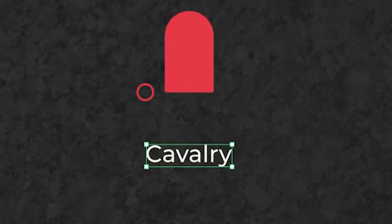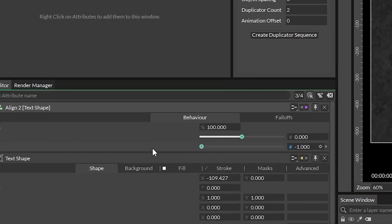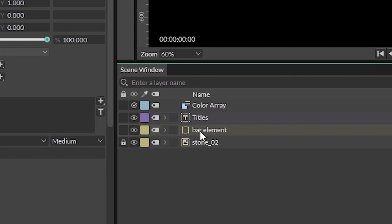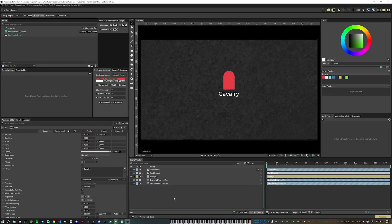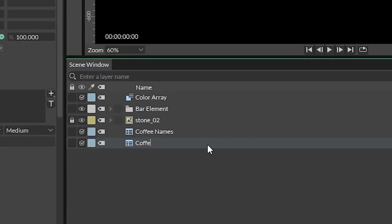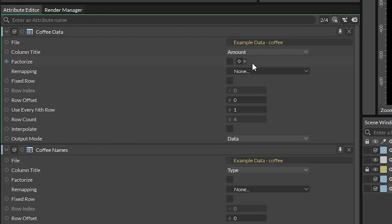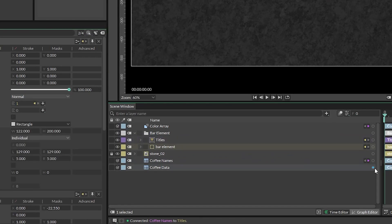When we use this set text box size, the pivot point changes to someplace crazy. So go ahead and put an align deformer on there with the Y value set to negative 1, and then we can adjust the Y position as needed. Now group those two layers together and pull in two copies of your Google Sheet data — one for the data and one for the names. Make sure to rename them so that you don't get confused later on, and make sure the correct columns are selected inside each spreadsheet utility. Connect the output of the name sheet into the text layer string attribute and the output of the data sheet into the rectangle's height attribute.